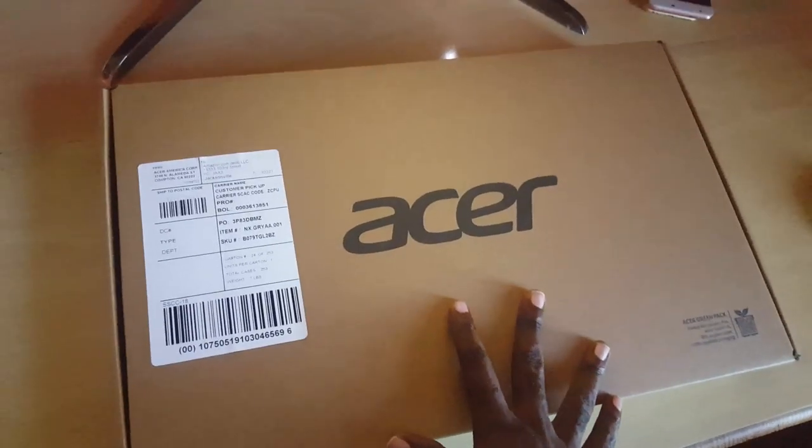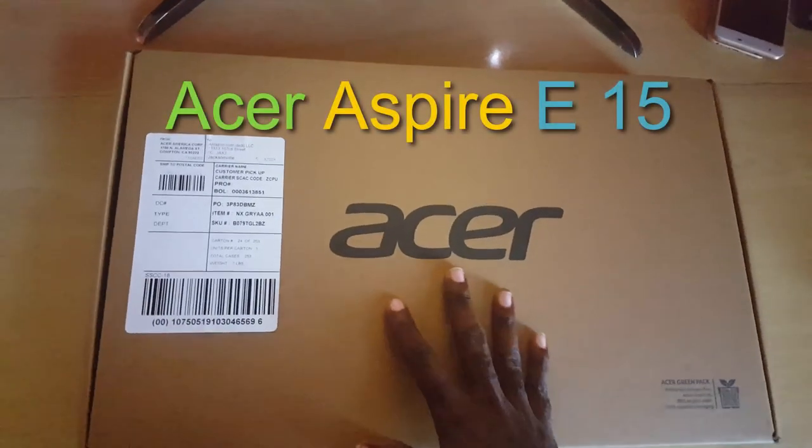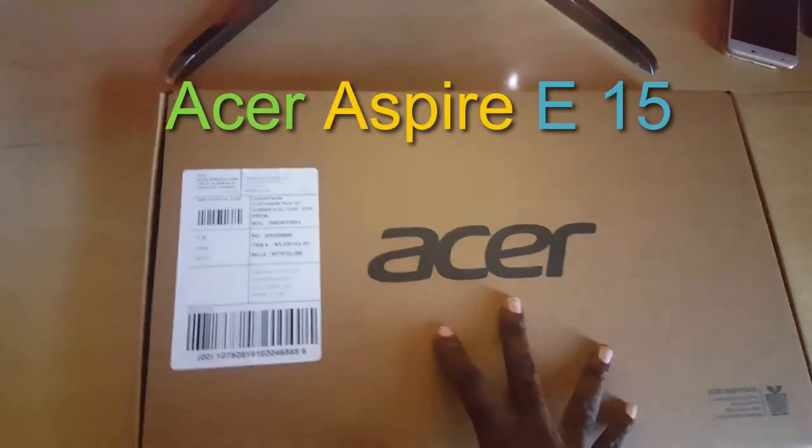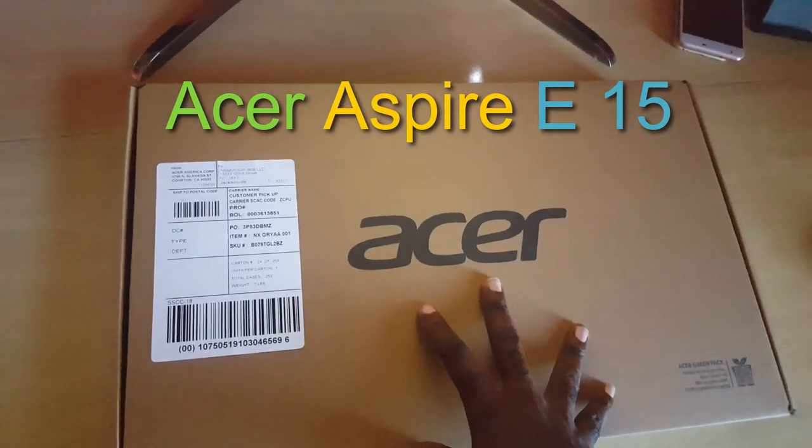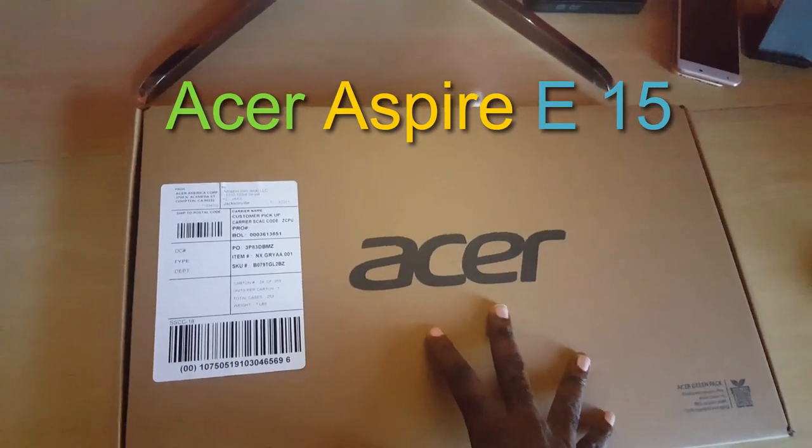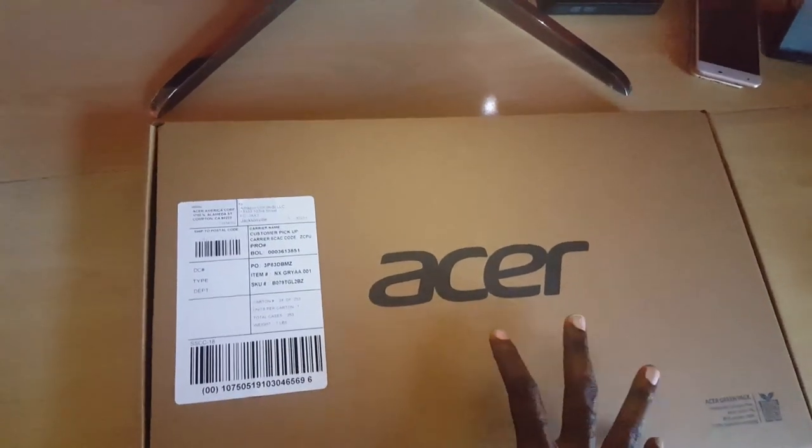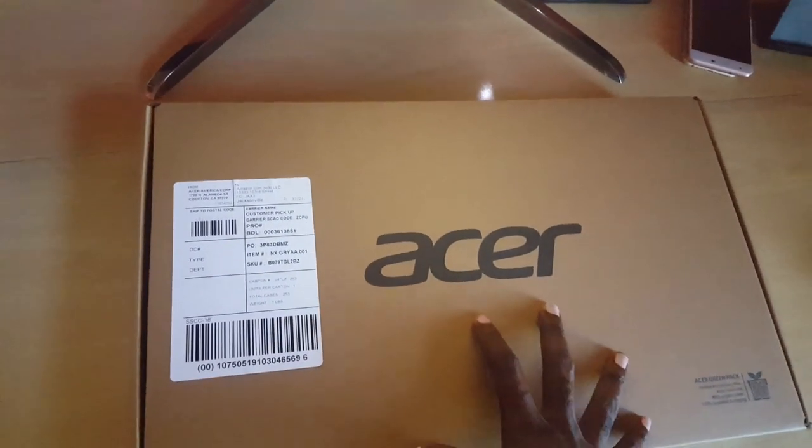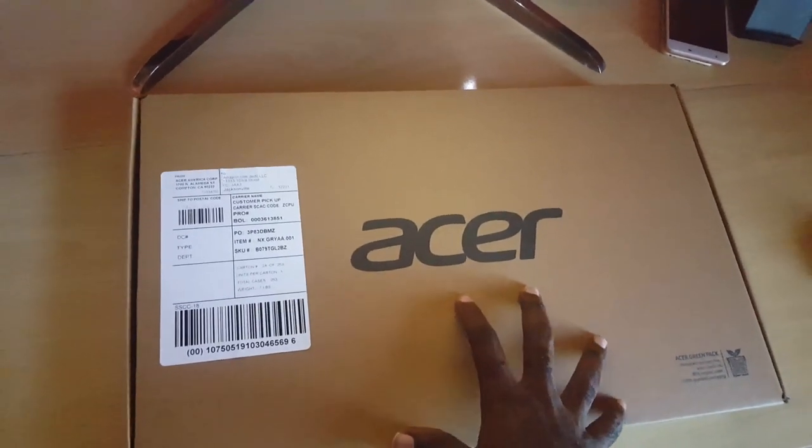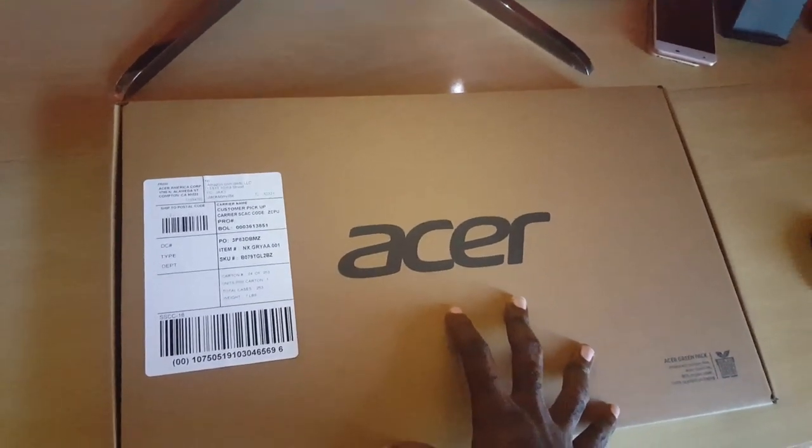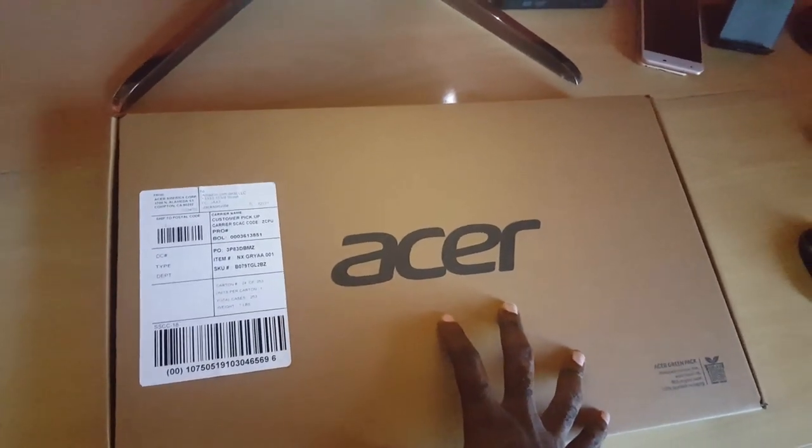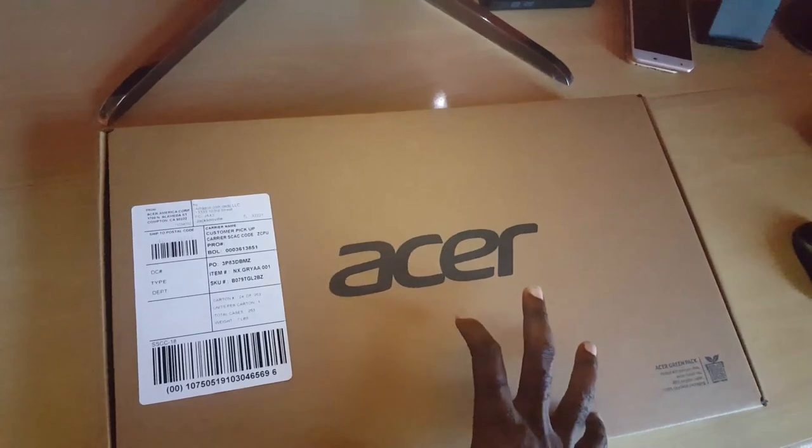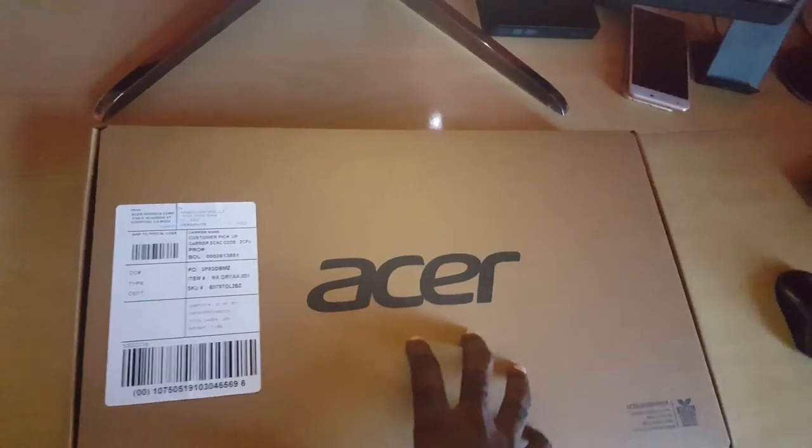This is the Acer Aspire E15, a 15.6 inch full HD 1080p laptop with an 8th gen Intel Core i3 processor, the 8130U, which has 6 gigabytes of RAM and a 1 terabyte hard drive.